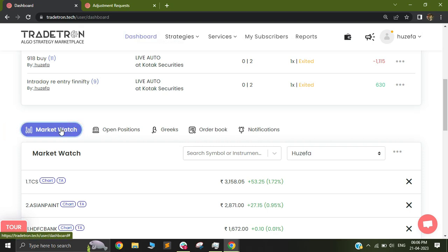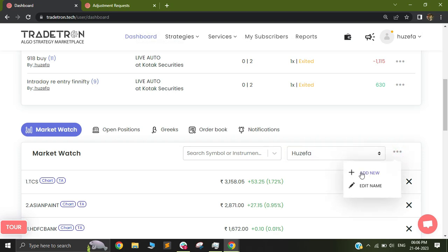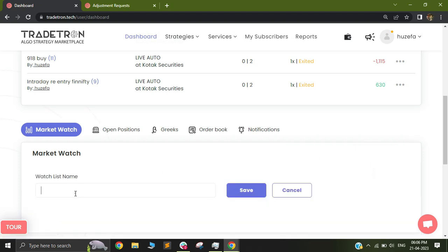When you click on Market Watch, you'll be asked to build your own list. I have my own list, but you can come here and add a new list.